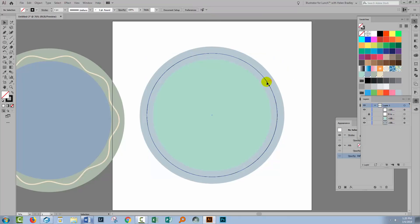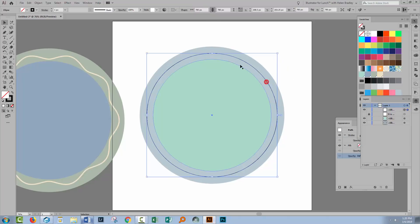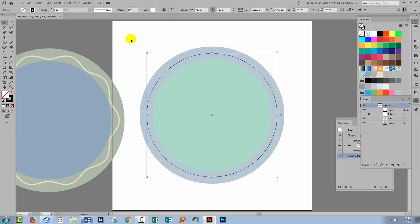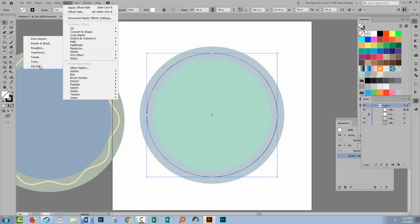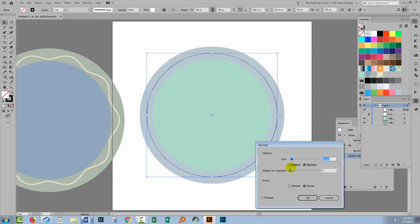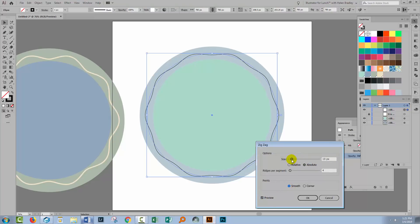Now I need to create this line as a zigzag because until I do that I won't be able to put my text on it. So to create the zigzag we'll choose effect and then distort and transform and zigzag. I'll turn preview on because I want to check my zigzag. Well I want it to be smooth and I want it to be a little bit bumpier.